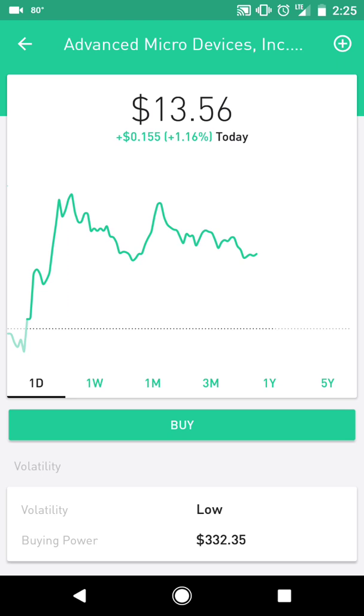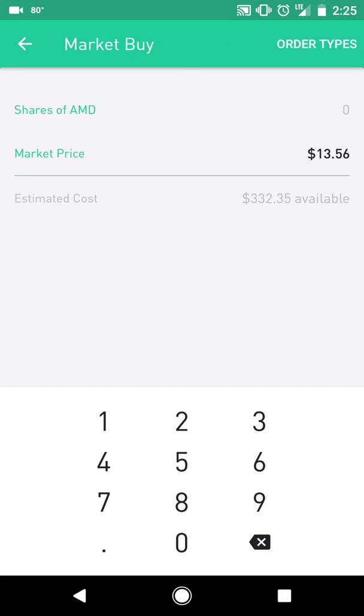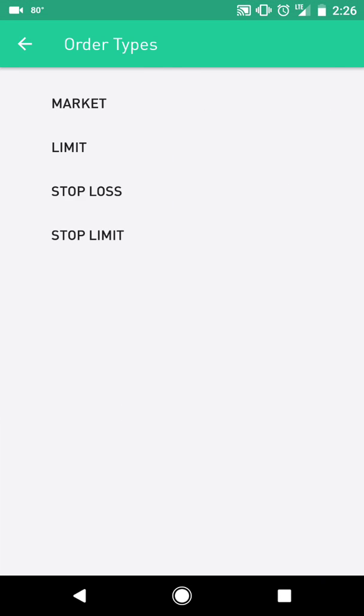Earlier today it did reach that value and went all the way to $13.70. We believe it will continue going upwards, so what we're going to do is buy it right now. We're going to go to order types and choose market.